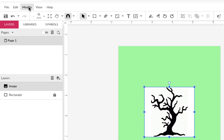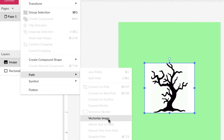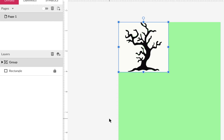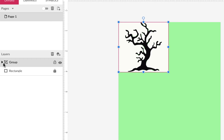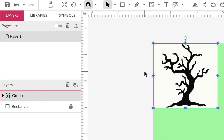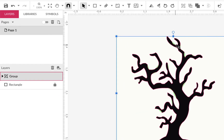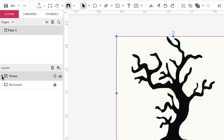I'll go to Modify > Path > Vectorize Image. It doesn't really tell you it's done or anything, but you can see over in the layers panel that it's no longer an image — it's now a group. I'll zoom in a bit so I can see it better. You can see there are some weird lines, so I'm going to open up the group and see what's there.